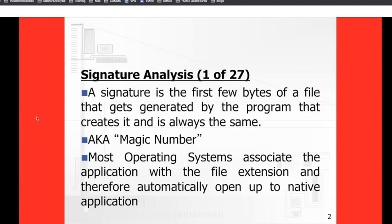For those of you that move forward and do certifications like the CFE, even the CFE has a little aspect of digital forensics. You might encounter a question that references something in relation to file headers — what is a file header also known as? It's also known as a magic number, because a magic number points back to whatever application created that particular file.